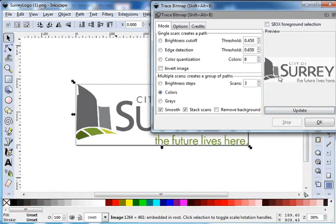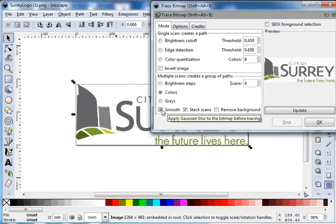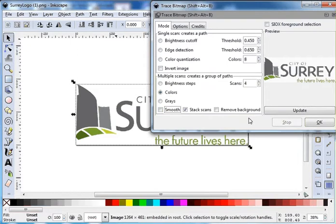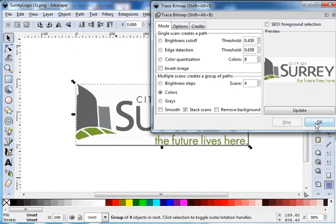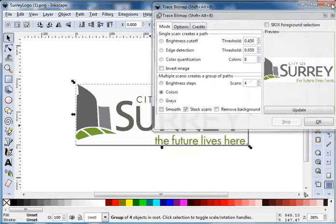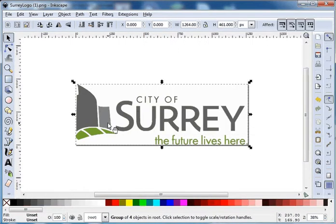In here we're going to select colors and we're going to turn it all the way down. Click update and then we can see we've got the dark gray. Let's bump it up one more — update — there's our light gray, and one more — update — there's our green. So that looks pretty good.